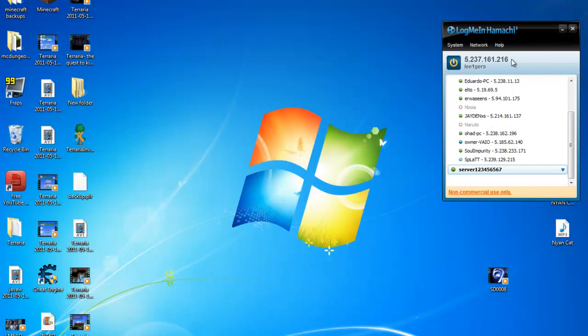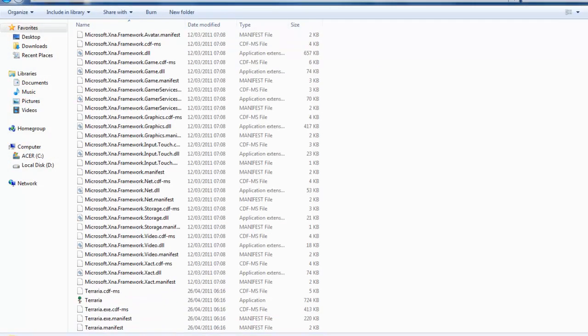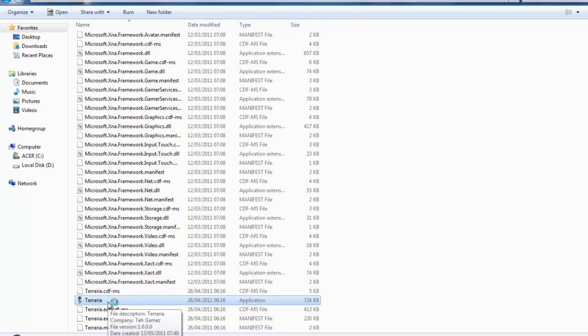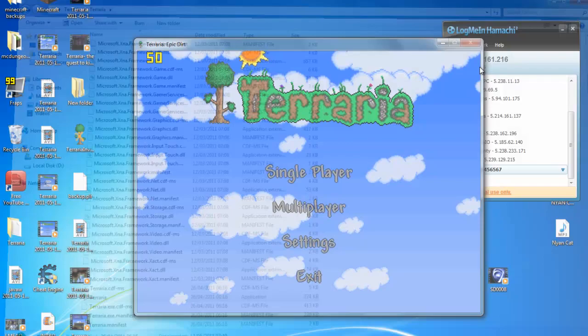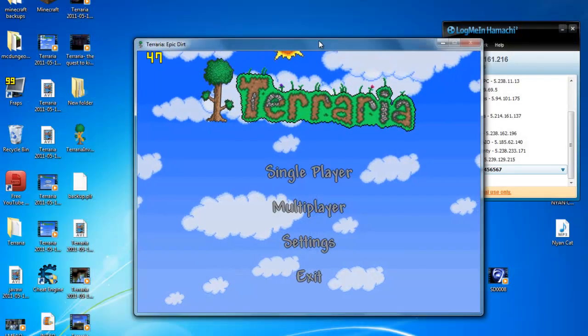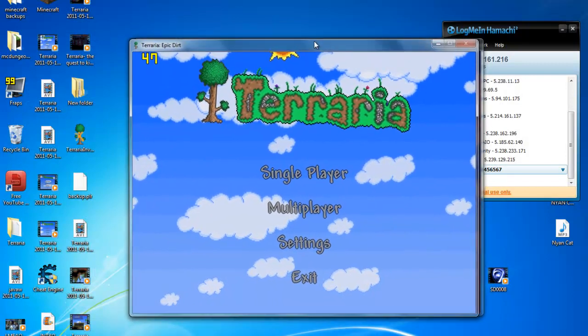Once you're in the server, you want to do this. Open your Terraria. Open two instances of Terraria. Okay, make sure you have two Terraria open.